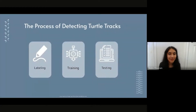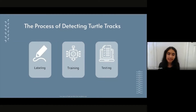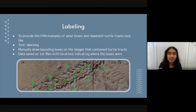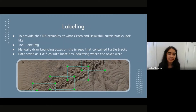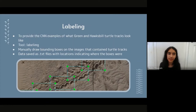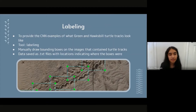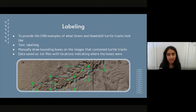Now I'll go more into the process of detecting turtle tracks. We have three main parts: labeling, training, and testing. Labeling is the first step. The purpose is to provide the CNN with examples of what green and hawksbill tracks look like, so it can learn to identify new tracks. The tool we used was LabelIMG, where we manually drew bounding boxes on images containing turtle tracks. The data was saved as text files with locations indicating where the boxes were — these are the labeling files the CNN takes as inputs.